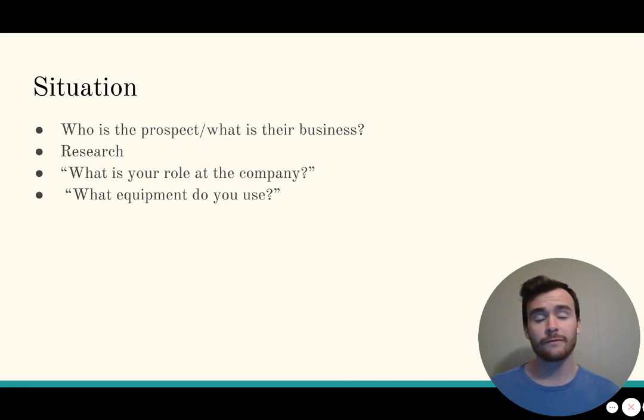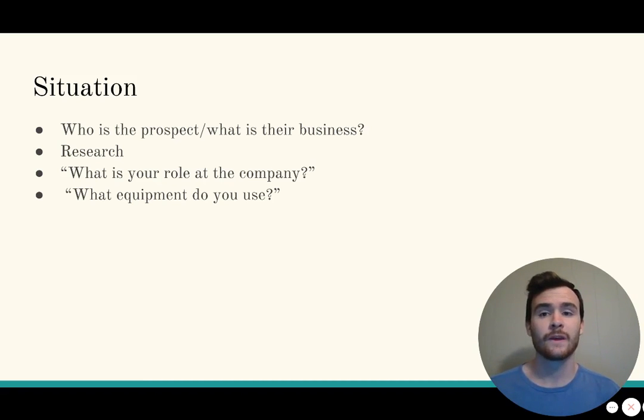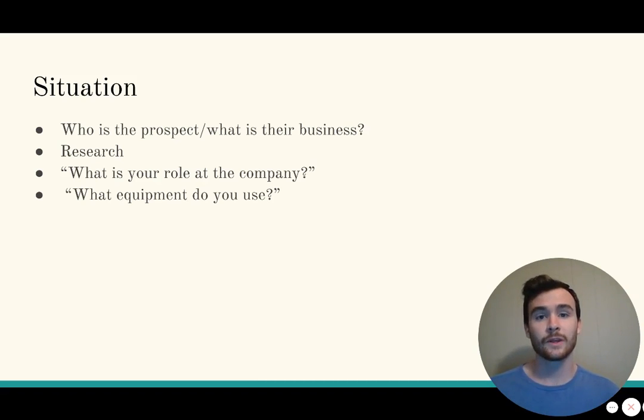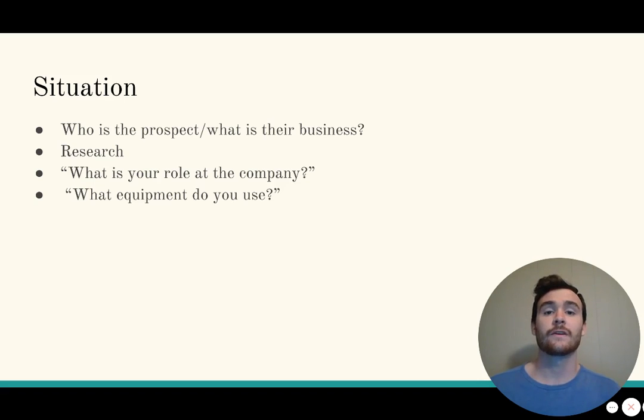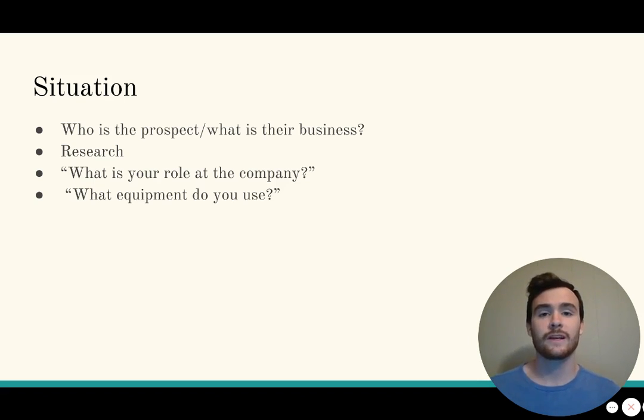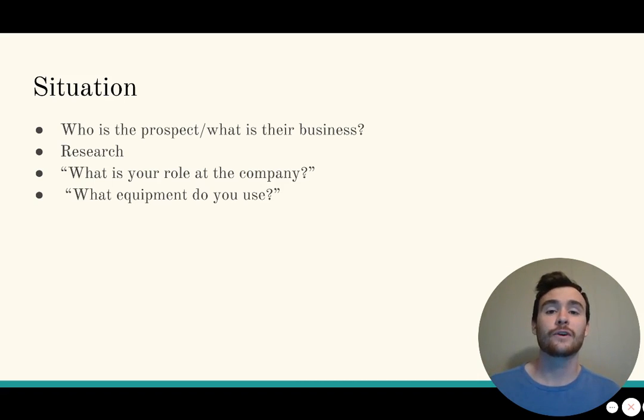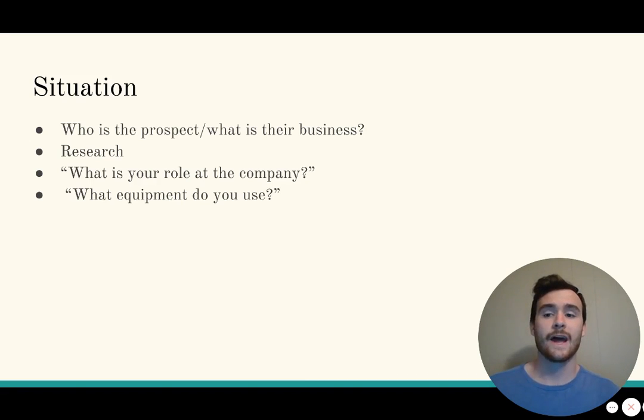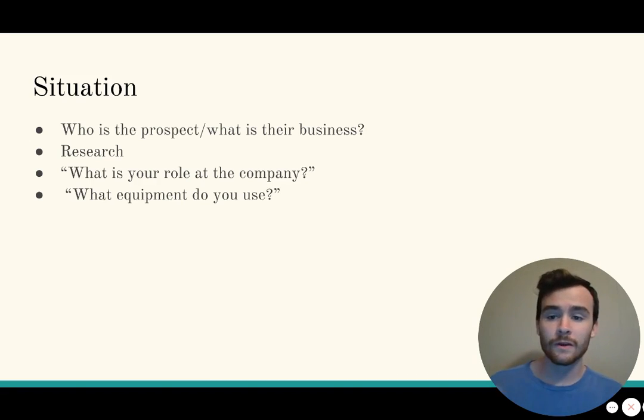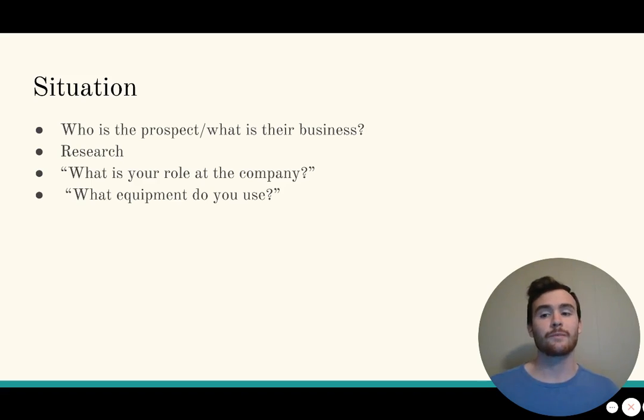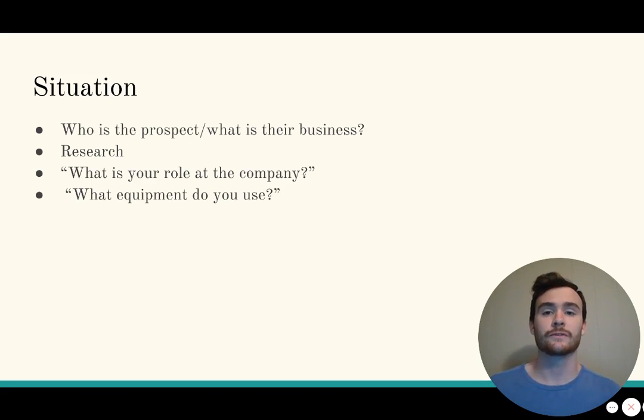First off, we have situation questions. These reveal who the prospect is and what their business is. You should already know most of the answers through your research, but it's a great time to restate these. If you couldn't find anything in your research, this is also a great time to ask. Some example questions are: what is your role at the company, and what equipment do you use?